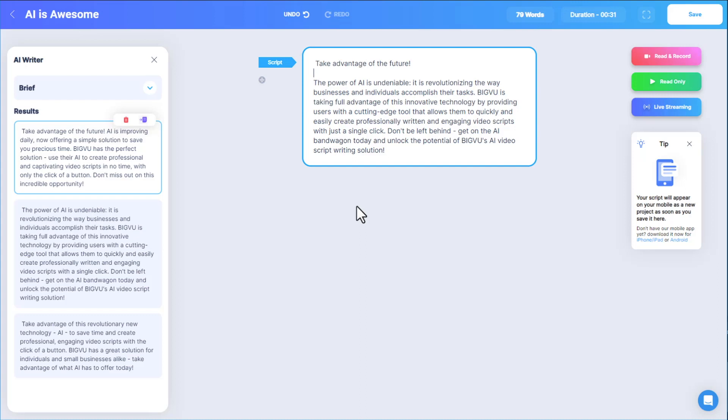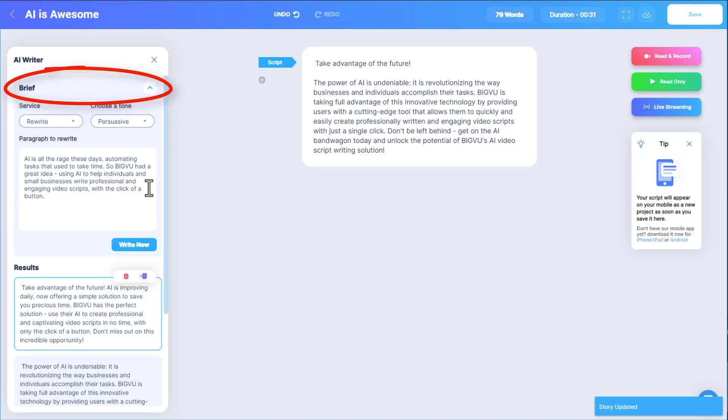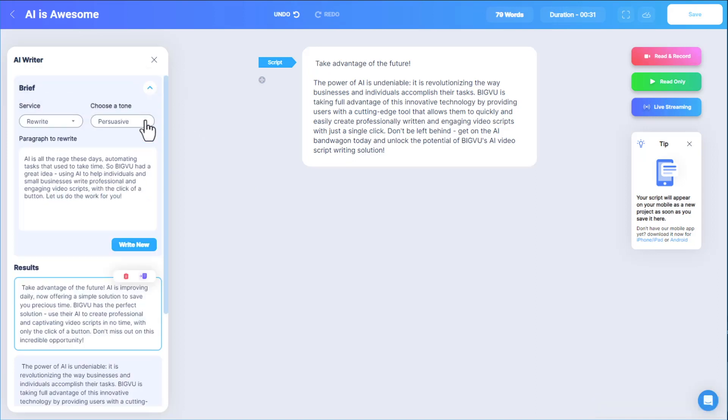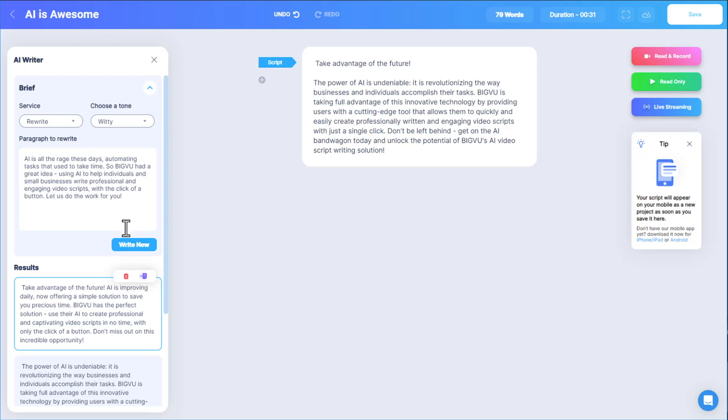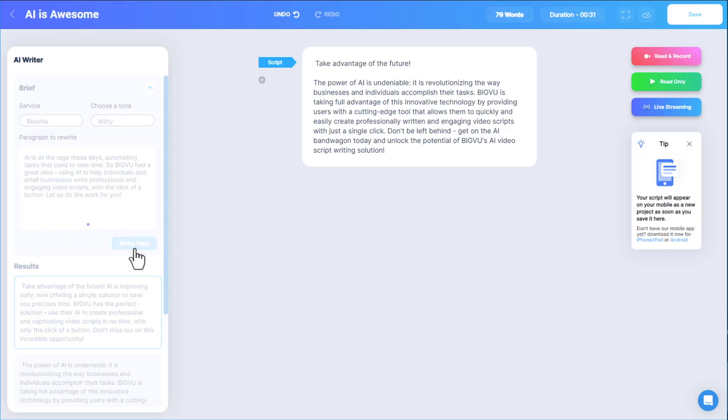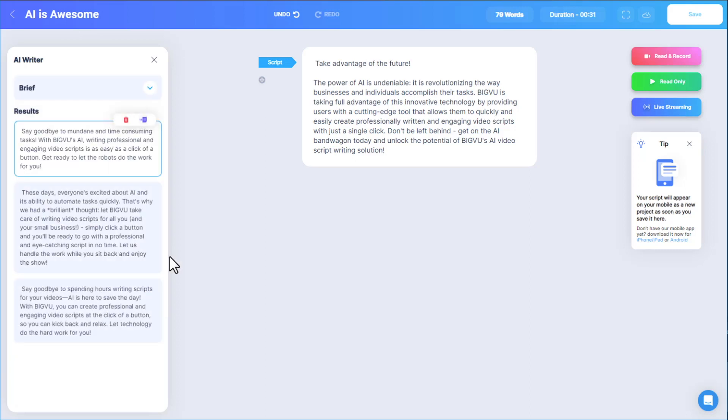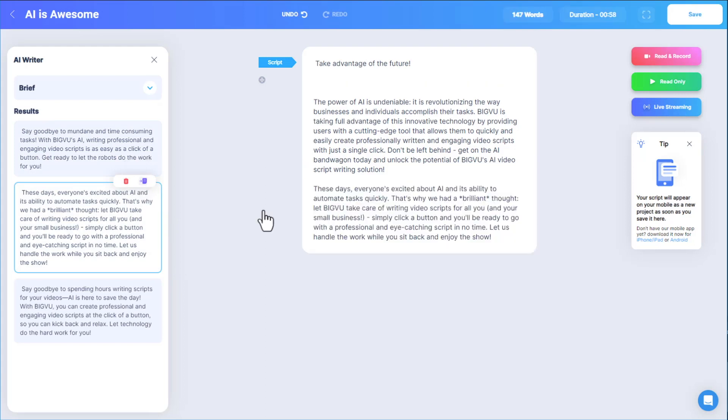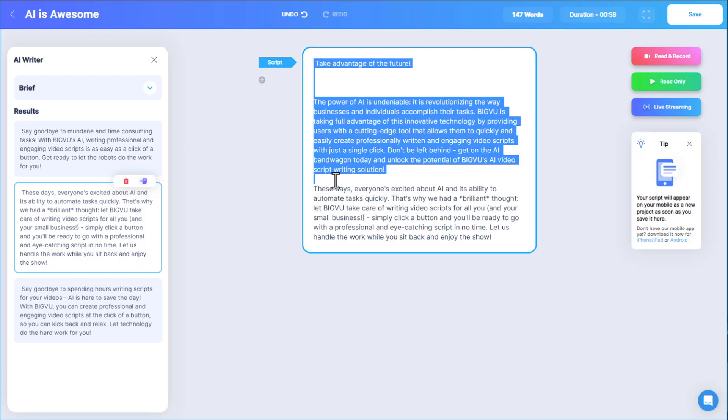I'll expand the Brief section, add a sentence at the end, and change the tone to Witty. After clicking Write New, I have a new set of options to choose from. Sending a new result to the script will add a new paragraph after the original one, but I can always delete what I don't need.